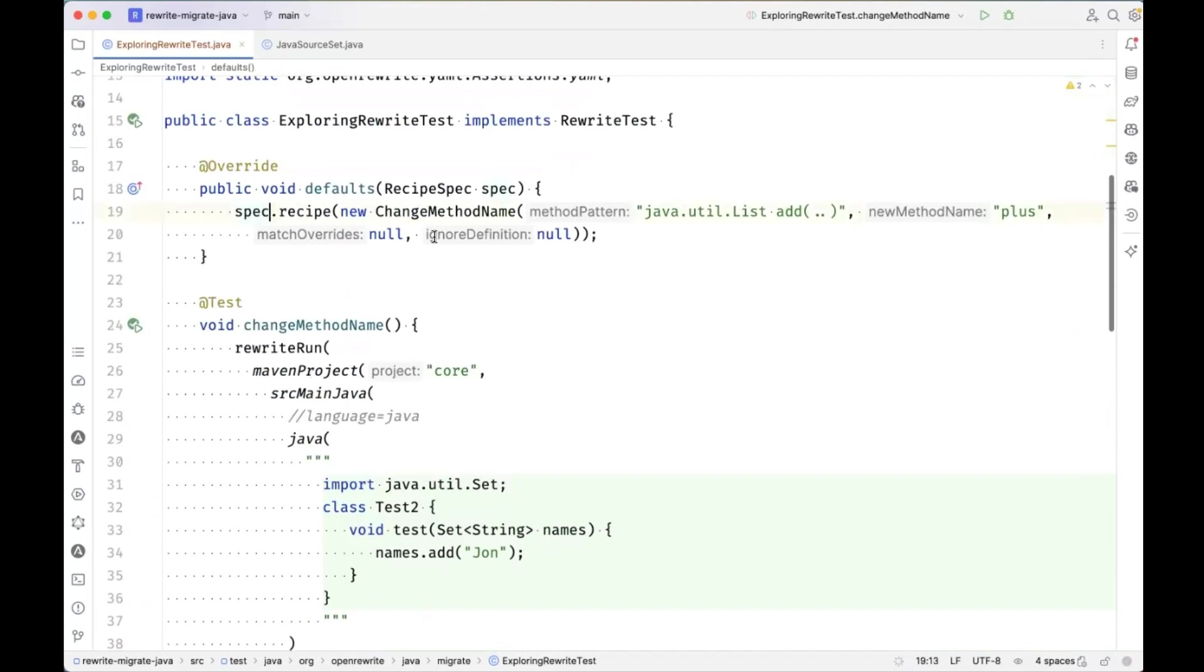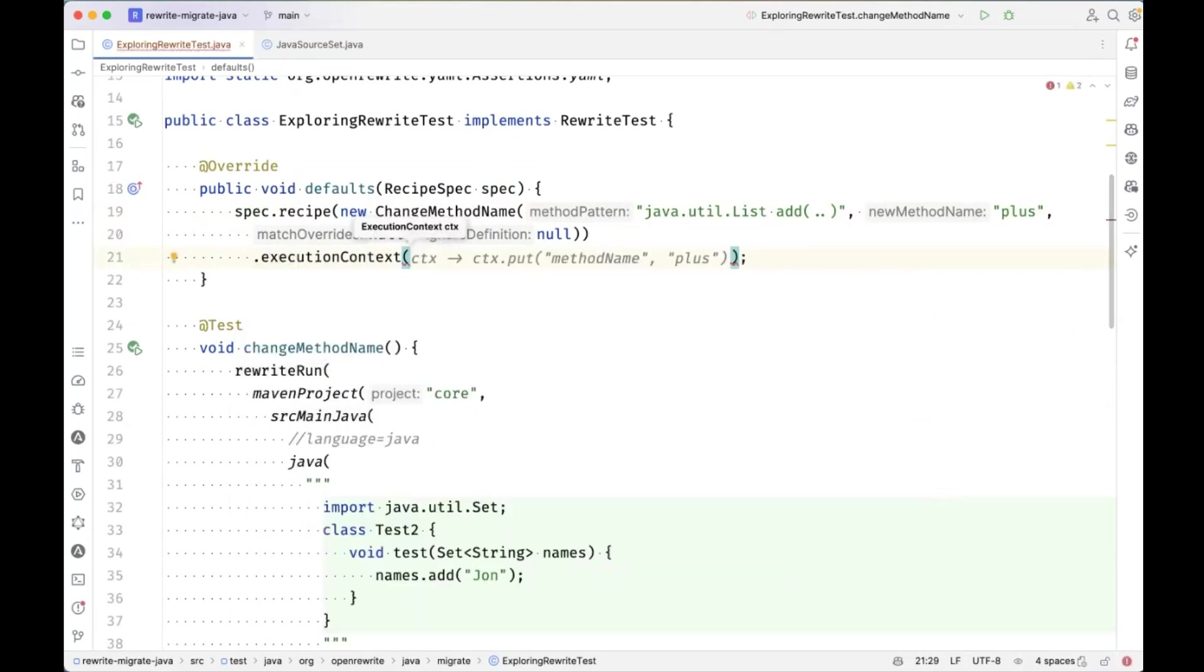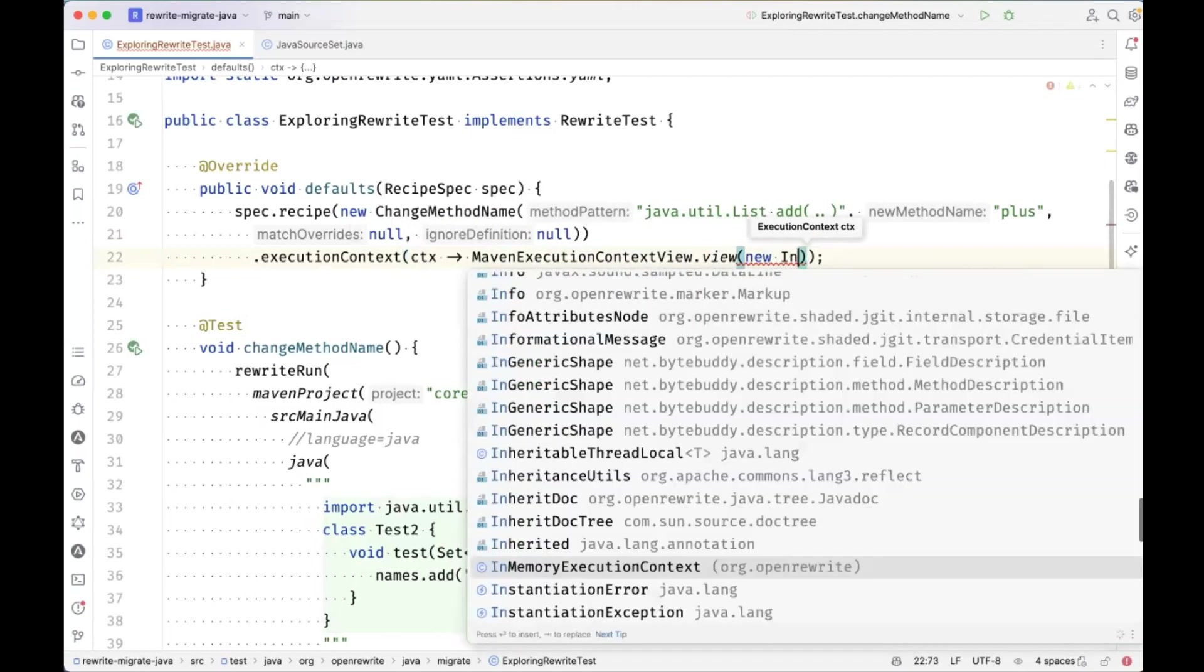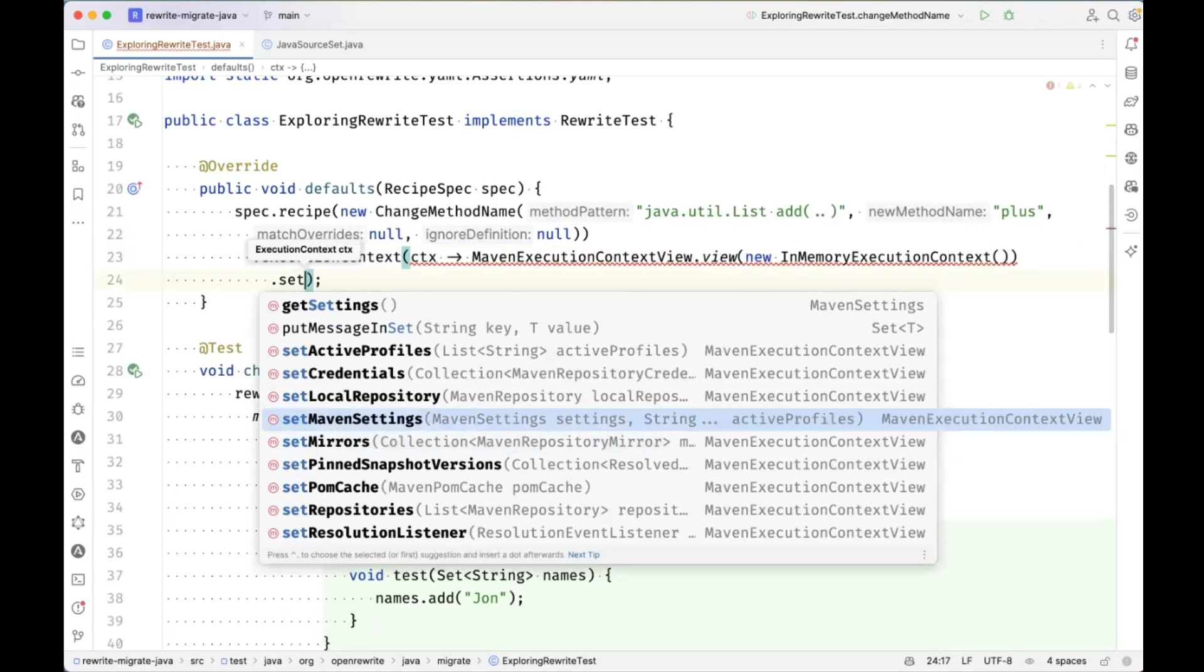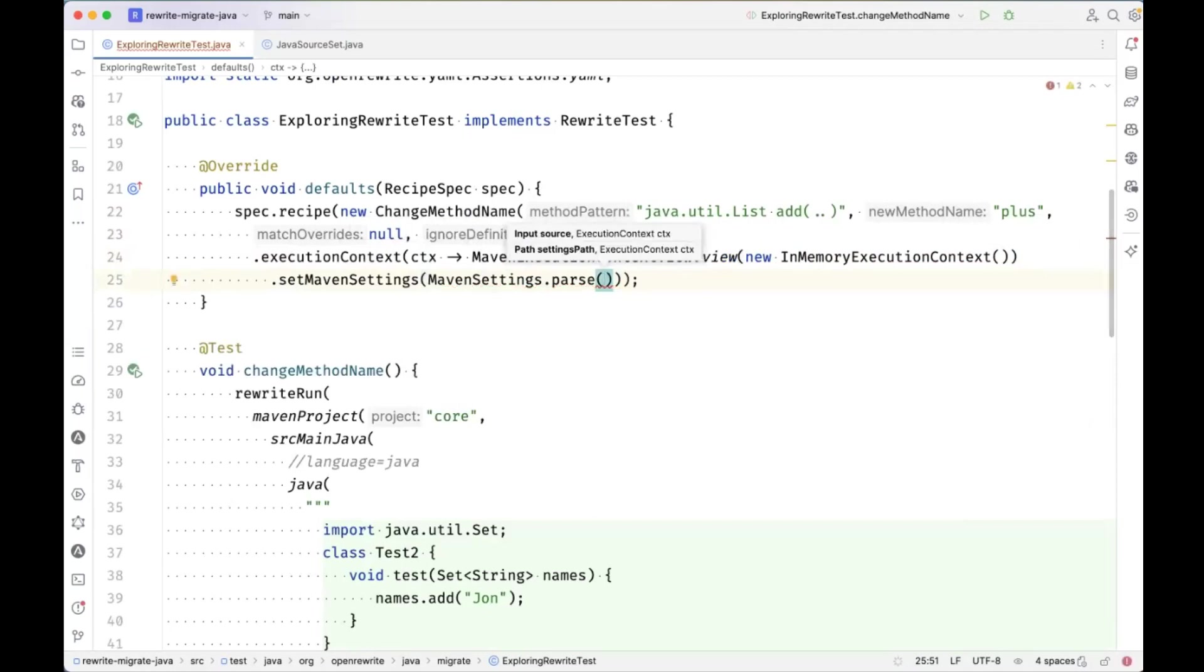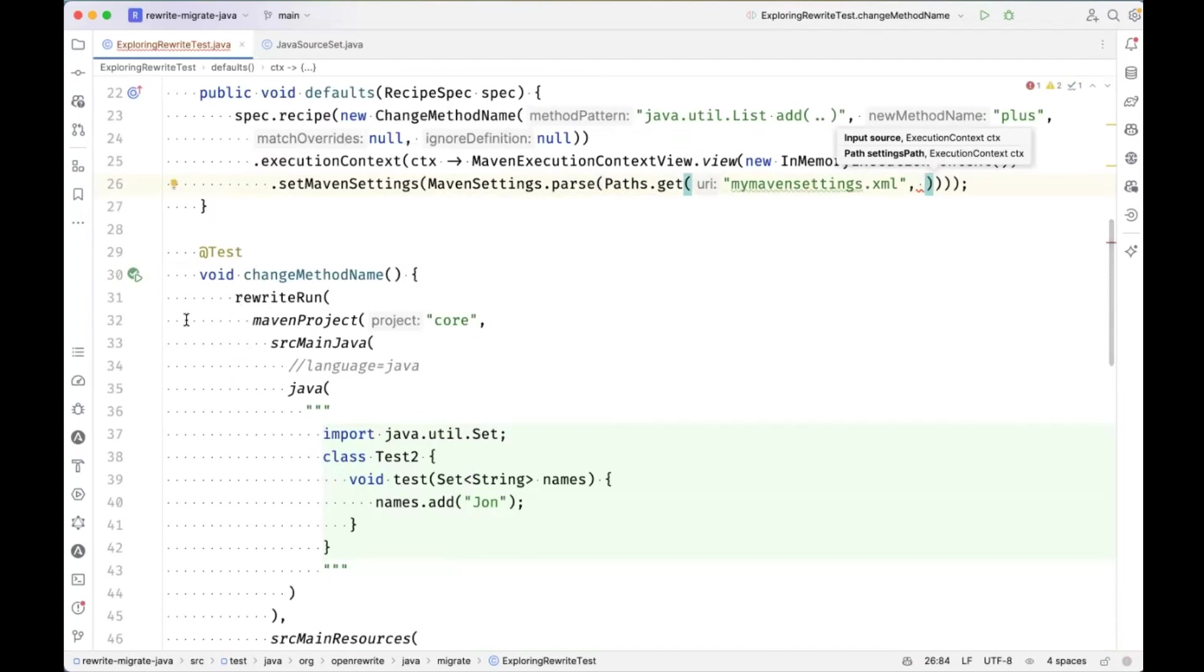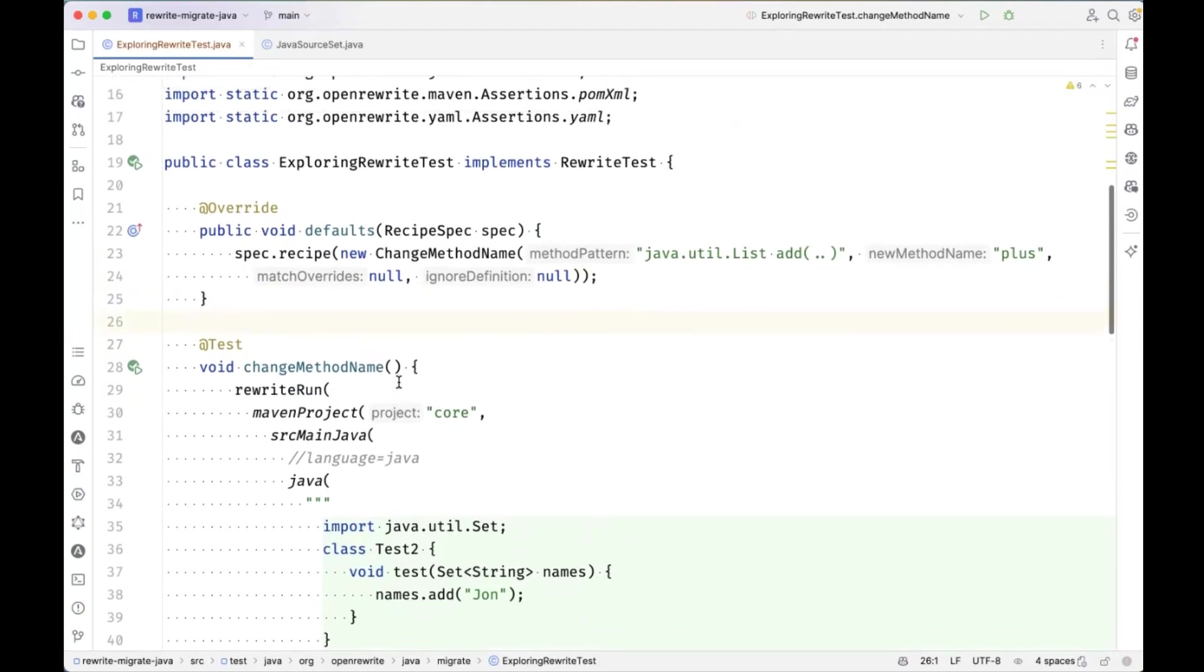Looking at the spec up here, so this is back up to recipe spec. What other options are available here? You can set the execution context. The execution context can be used to set all sorts of kind of like expectations up front. So I could say maven execution context view dot view new in memory execution context here dot set maven settings, for example. And I could say maven settings dot parse, pass dot gets my maven settings dot XML. So there's this way of kind of really changing the parsers behavior based on setting the execution context is going to be passed to the parser.